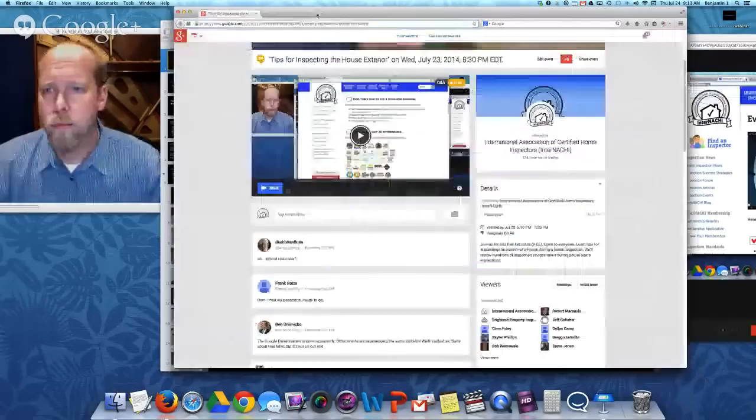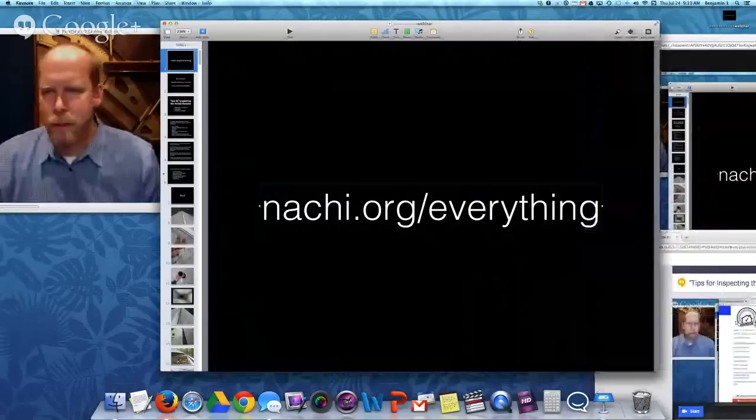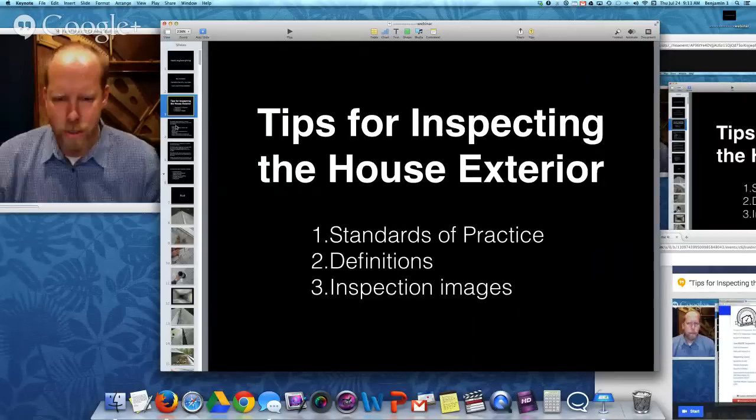Right now, let's continue with our live class about how to inspect the house exterior. We're going to cover three things: the standards of practice, some definitions and terms, and inspection images. We'll do a few inspections.